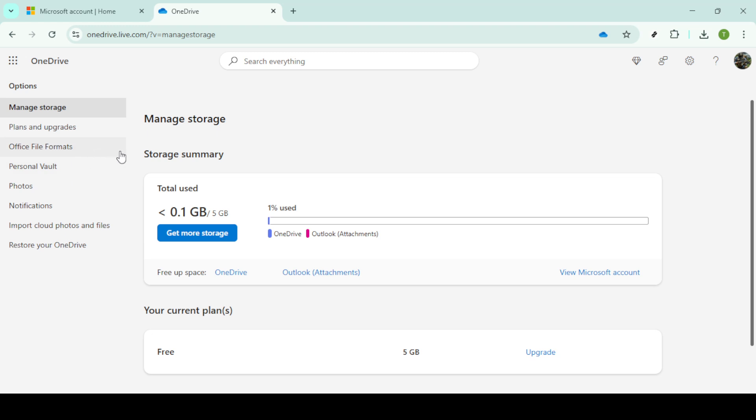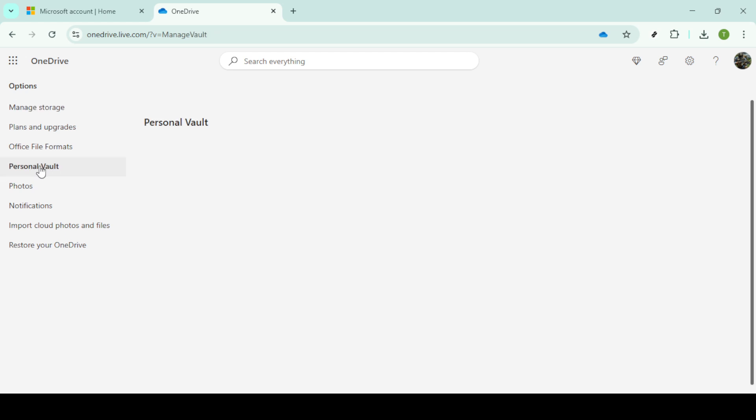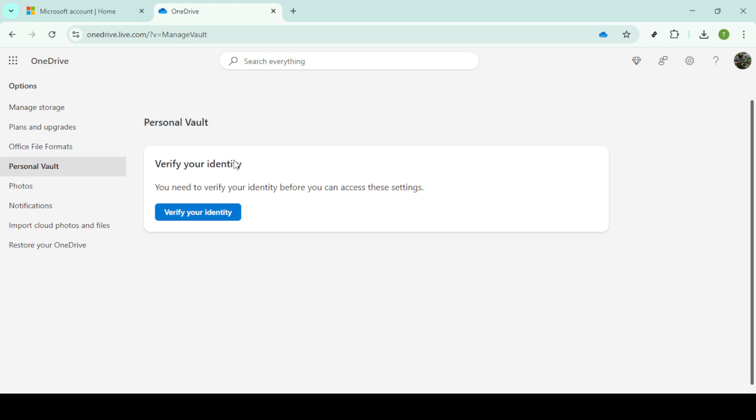The options menu is where you can manage more specific settings related to your OneDrive account. Here, scroll through and locate the section labeled Personal Vault. This area is specific to the storage space you use with enhanced security features designed to protect sensitive data.